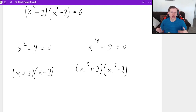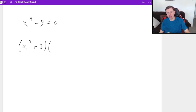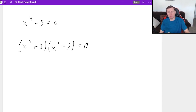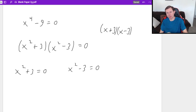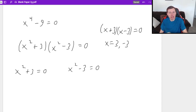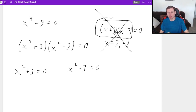Let's look at some more problems on how to solve these. I didn't finish the one we started with — we got to the point where we have x squared plus three times x squared minus three equals zero. The secret here is to set both factors equal to zero: x squared plus three equals zero, and x squared minus three equals zero. If this was x plus three and x minus three equals zero, we know the solutions are three and negative three. But we have x squared, so we can't just say x equals plus or minus three.